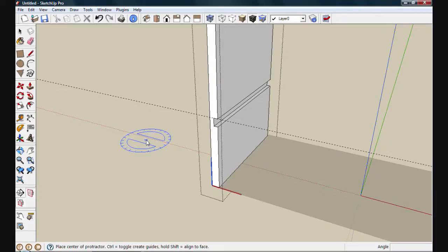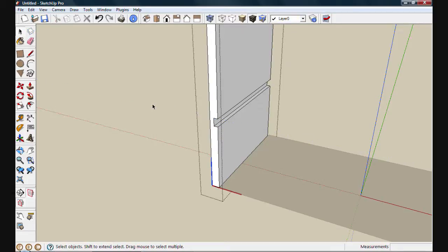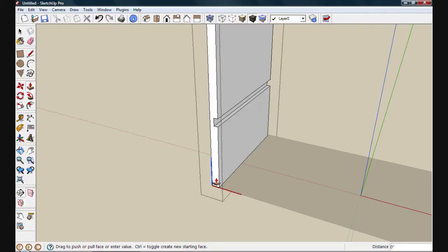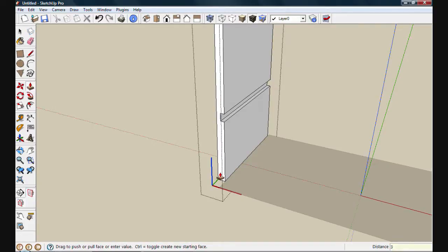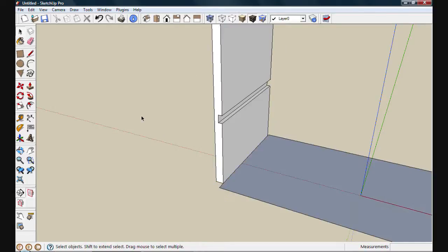At this point, I'm done with my guideline. I can use the eraser or just select it with the select tool and then by hitting delete on the keyboard, I can get rid of it quickly. I need to make room for my face frame by making this side a little bit narrower. I'll use push-pull and we'll push this side in 3 quarters of an inch to make room. Once I'm done editing this component, if I use the select tool and select anywhere outside of that component, I'll close it for editing.